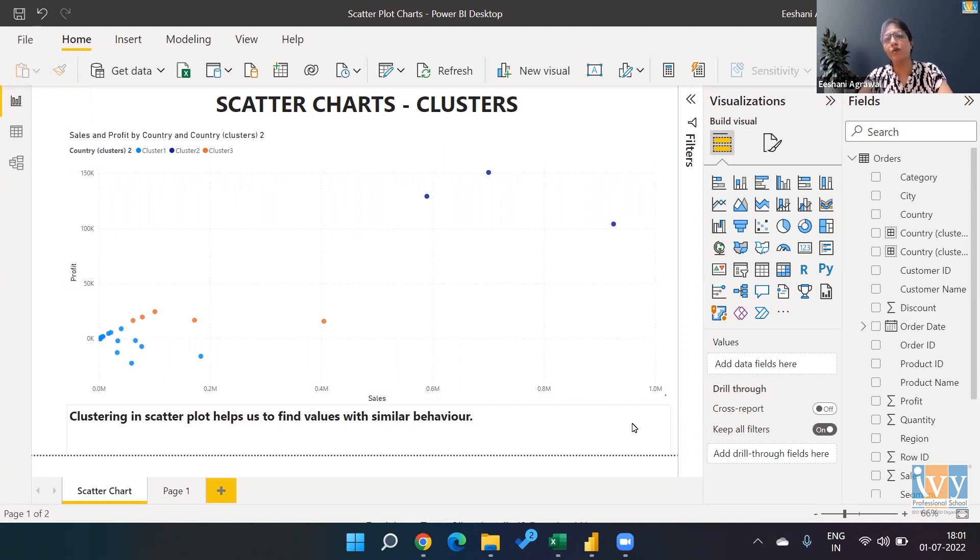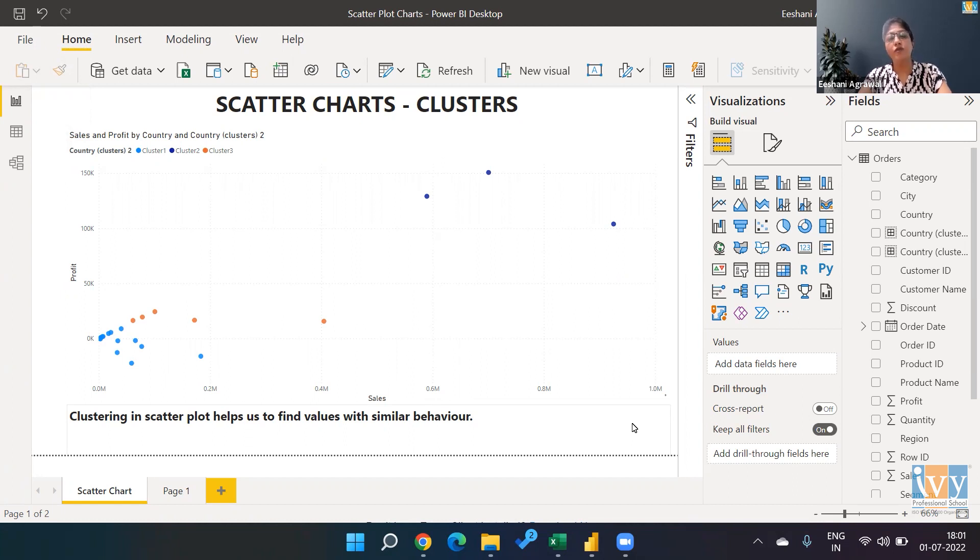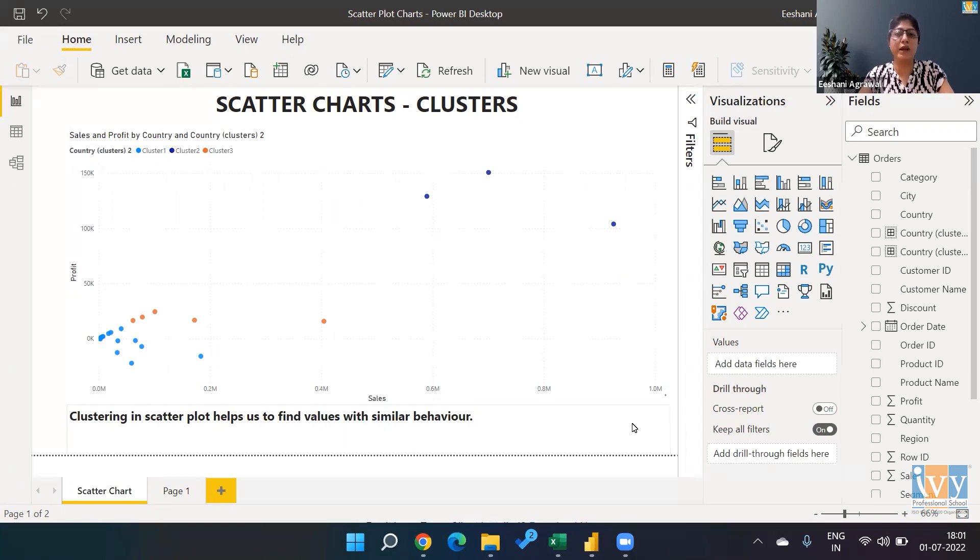Today, we are going to use scatter charts to find clusters. If anybody is wondering what is the use of a cluster—in scatter charts, we're trying to find a relationship between two variables.